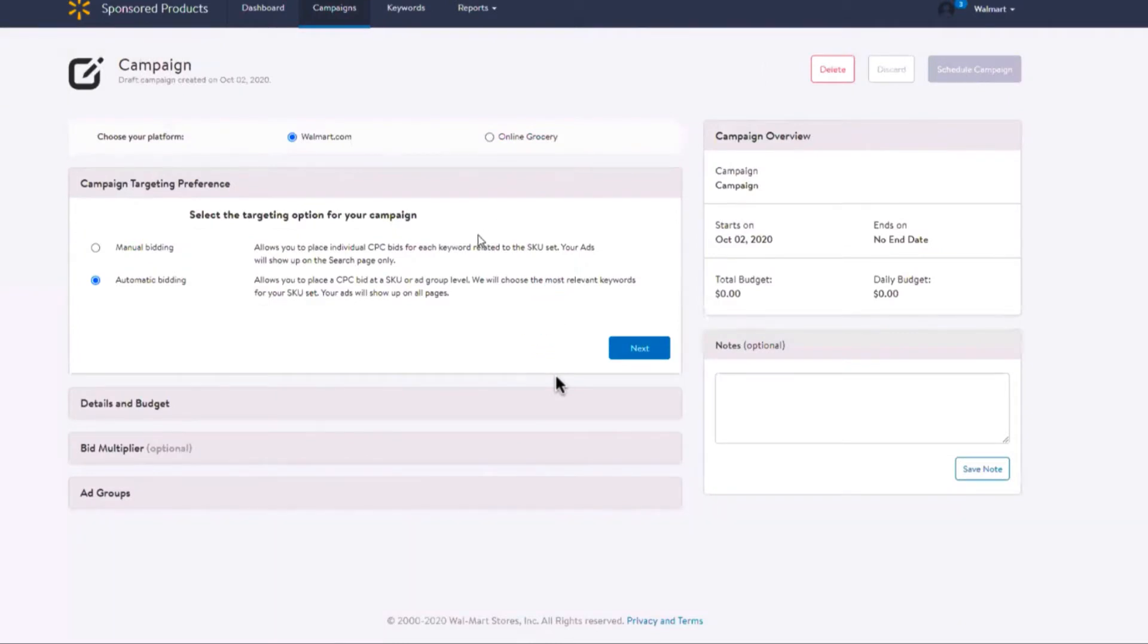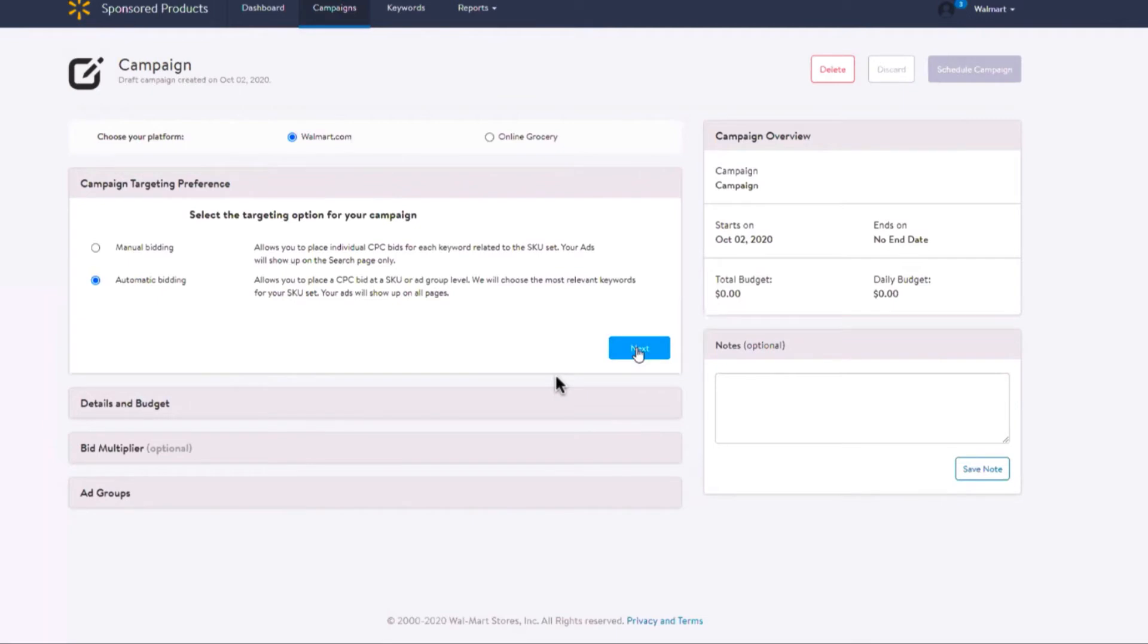This option will be used to create a content-driven campaign where Walmart decides when to display your ad based on keywords identified from product title, description, and other sections of your product detail page, in addition to the product category and related products.